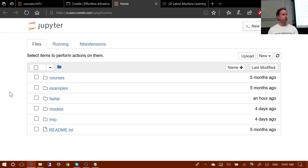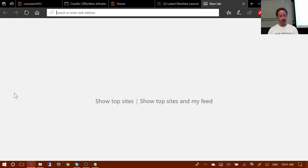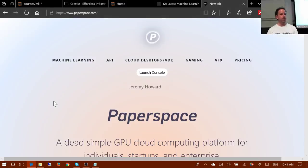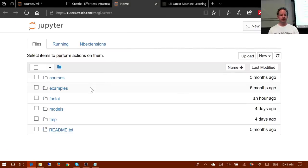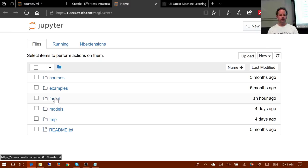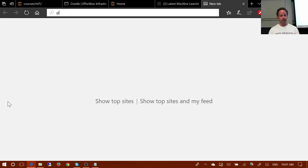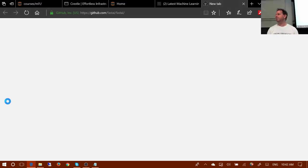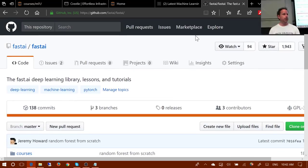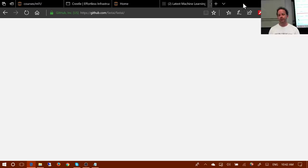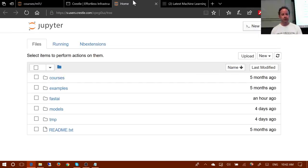We're also assuming either you're using Crestle or something else I really like called paperspace.com, which is another place you can fire up a notebook pretty much instantly. Both of these have all of the fast.ai stuff pre-installed for you. So as soon as you open Crestle or Paperspace — assuming you chose the Paperspace fast.ai template — you'll see the fast.ai folder. If you're using your own computer or AWS, you'll need to go to our GitHub repo fastai/fastai and clone it.